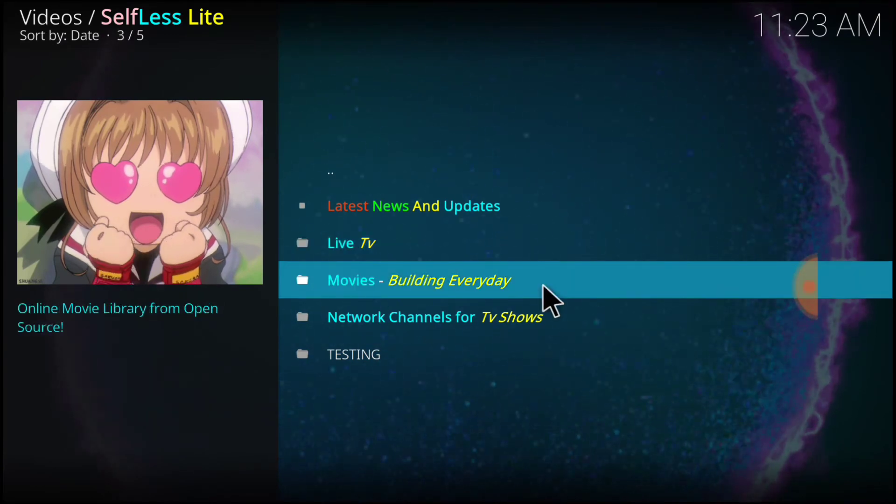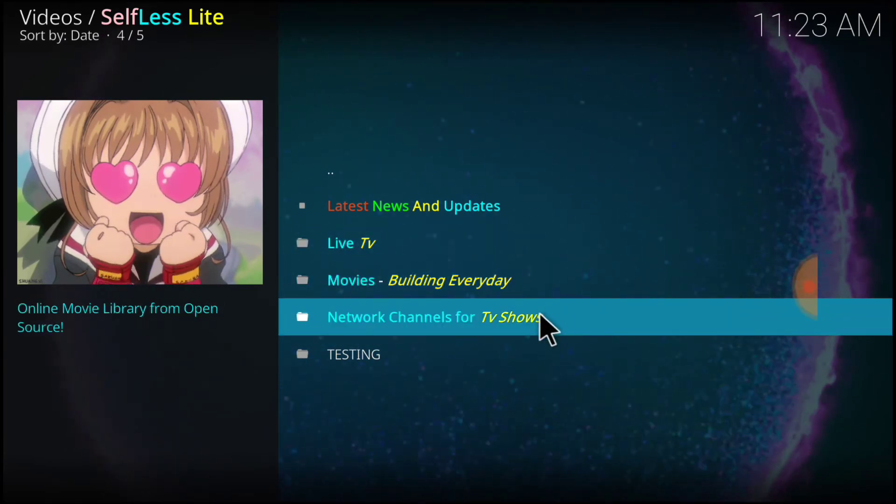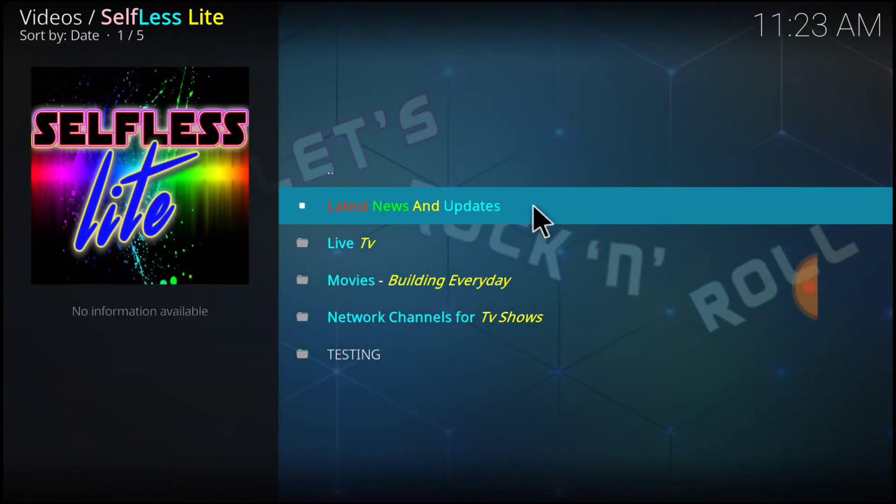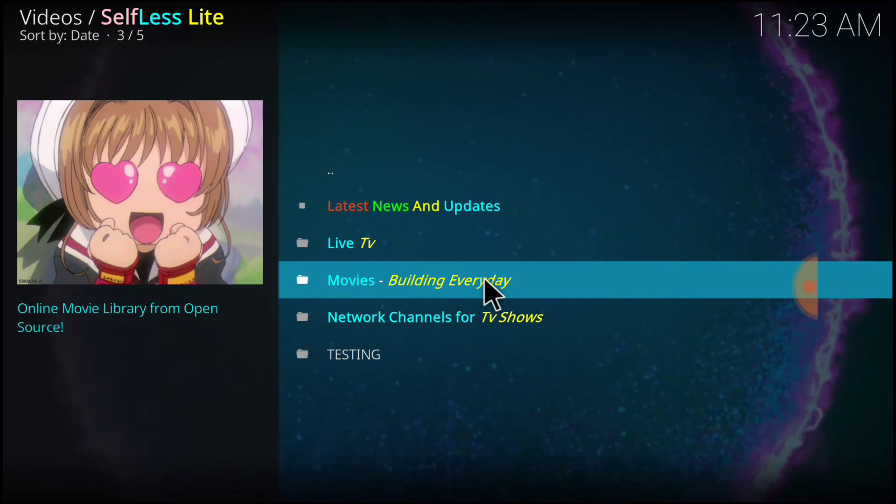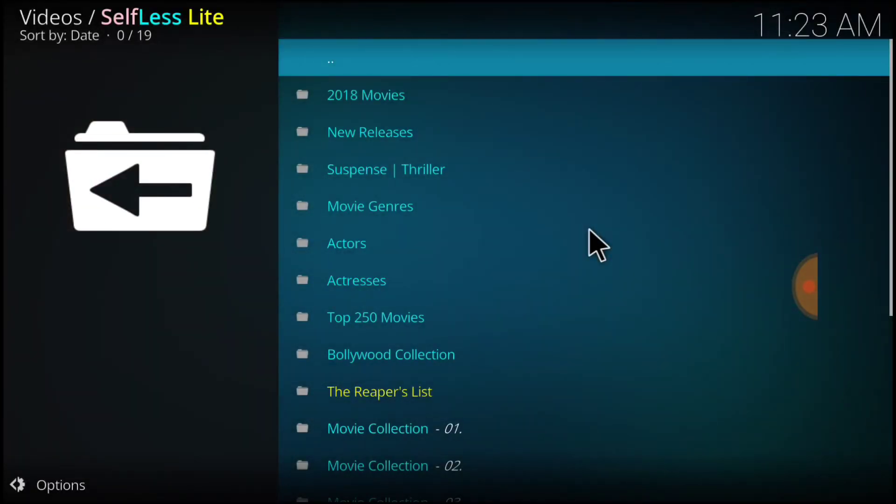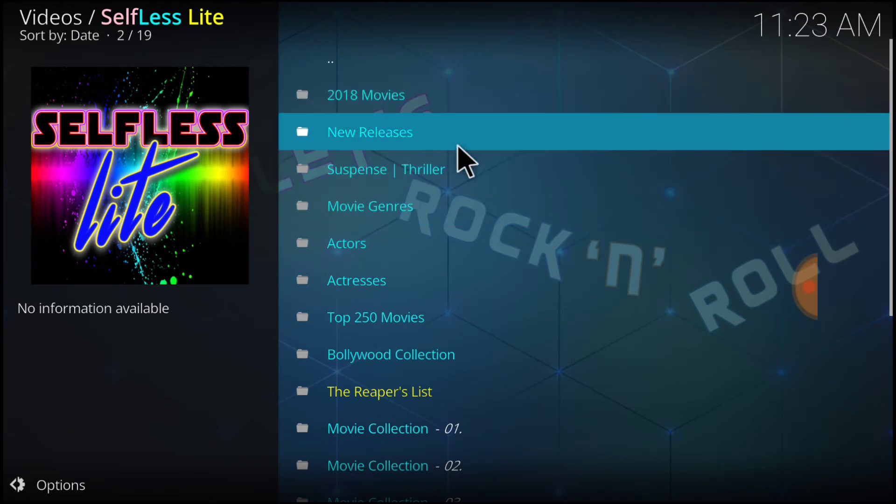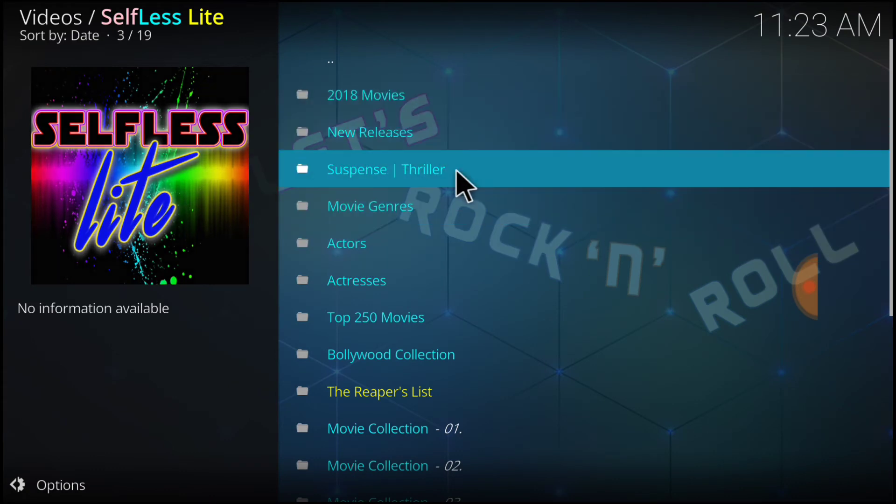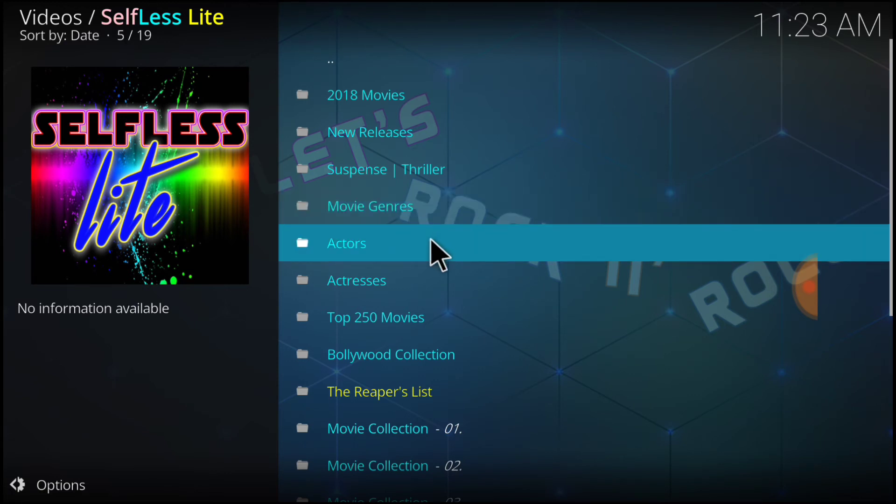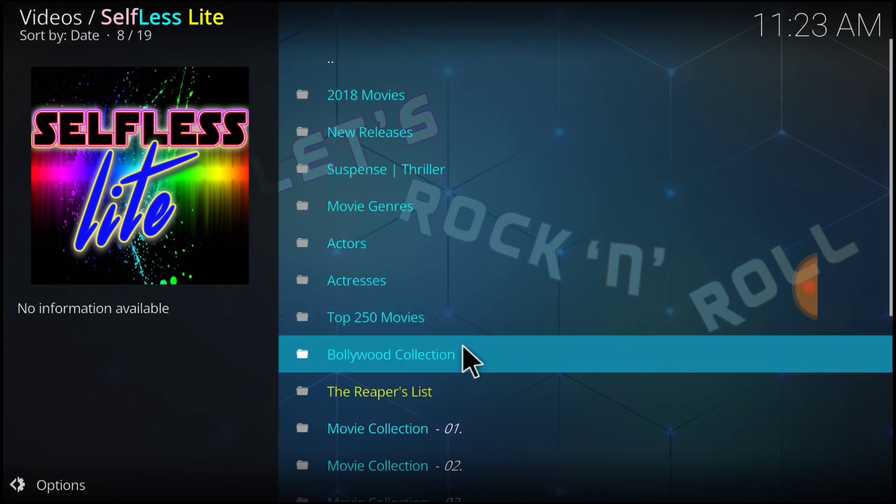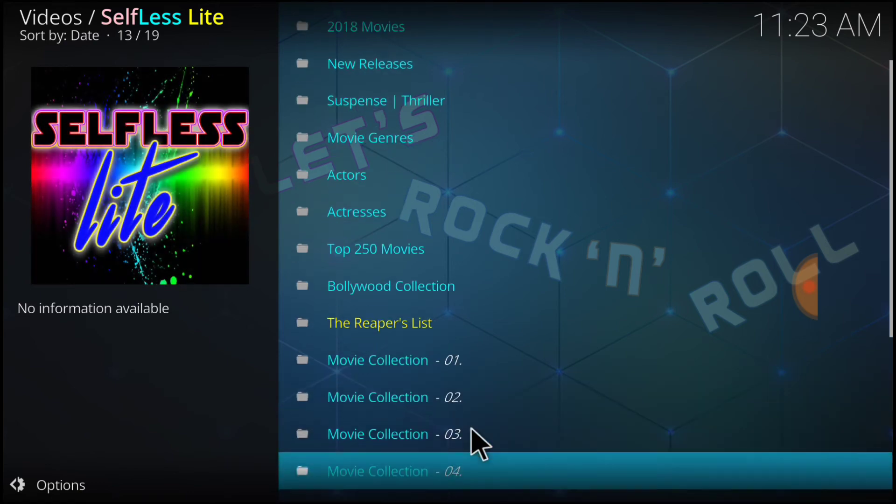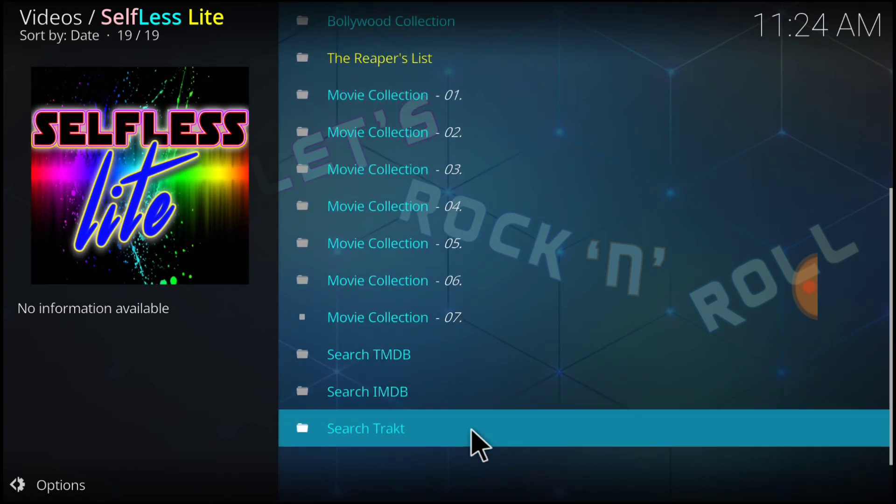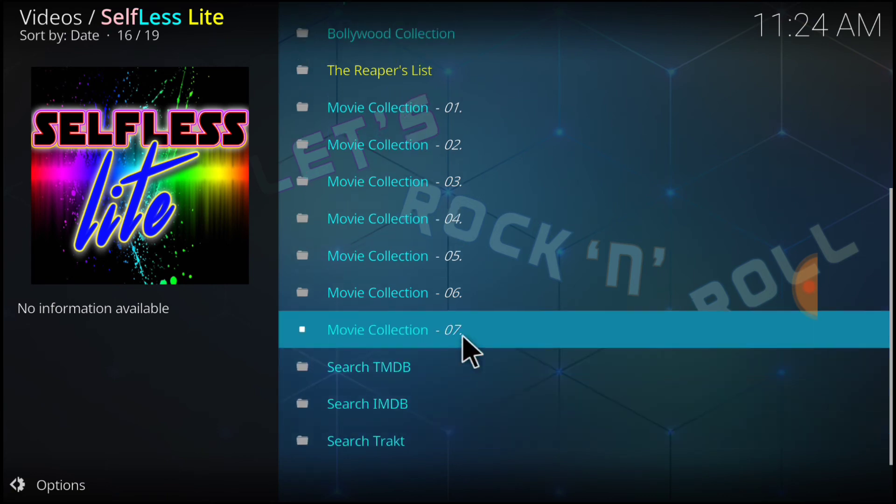Live TV, Movies Building Every Day, Network Channels for TV Shows and Testing. We don't have to worry about that. But let's go ahead and take a look at movies. We got 2018 movies, new releases, Spense Thrillers, movie genres, which I always love that, guys. Actors, actresses, top 250 movies, Bollywood Collection, a lot of people like that. The Reapers List, Movie Collection 1 and Movie Collection 2, 3, 4, 5, and search TMDB and Tract.